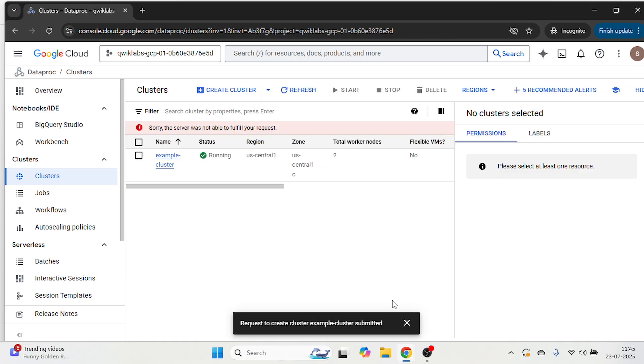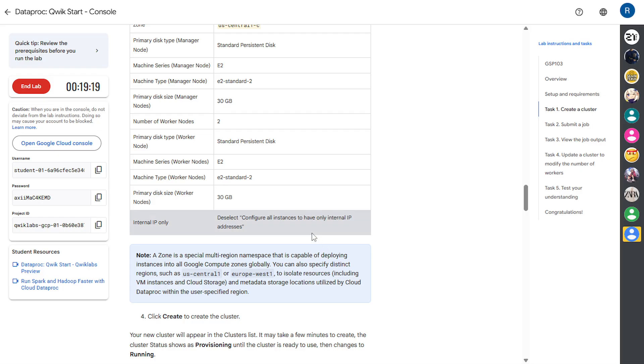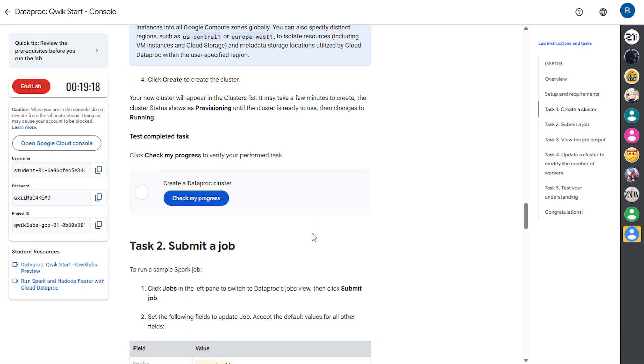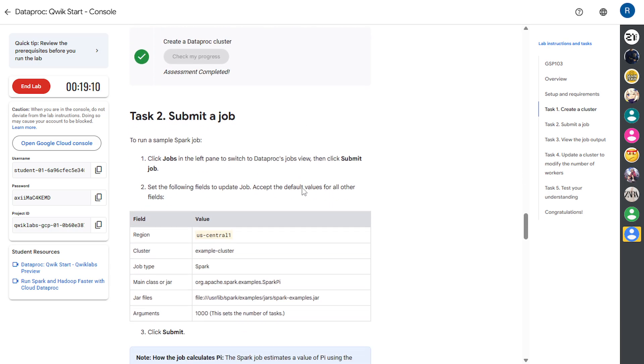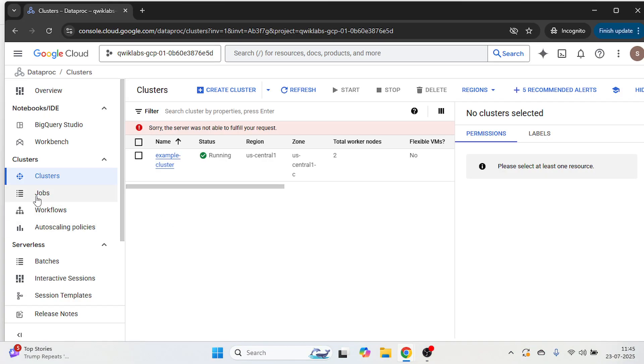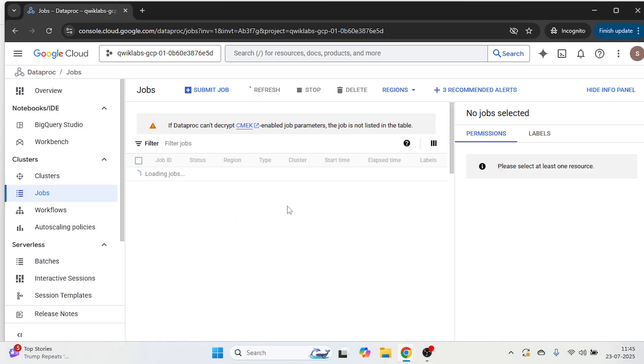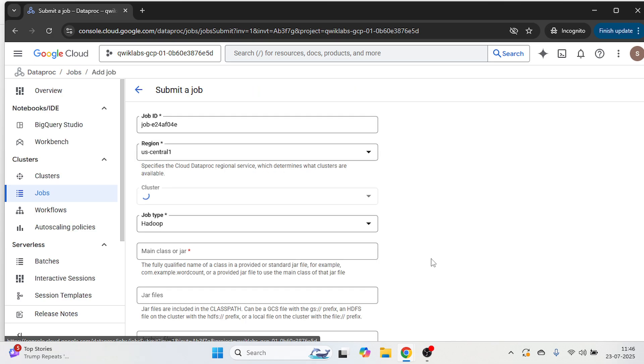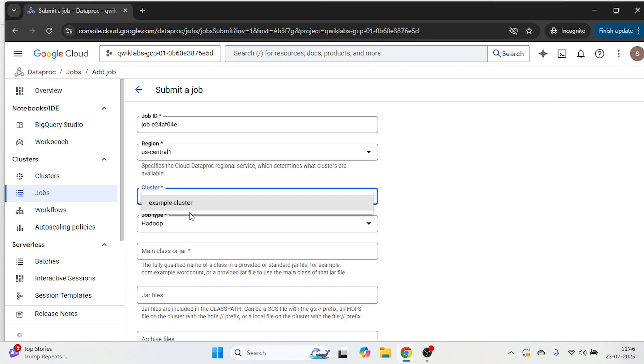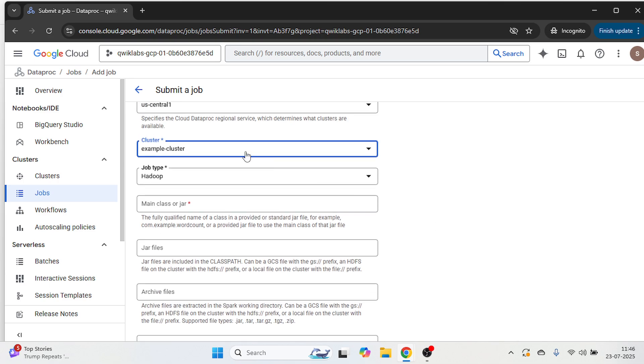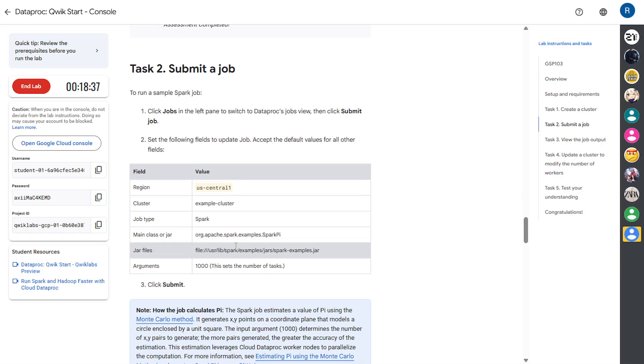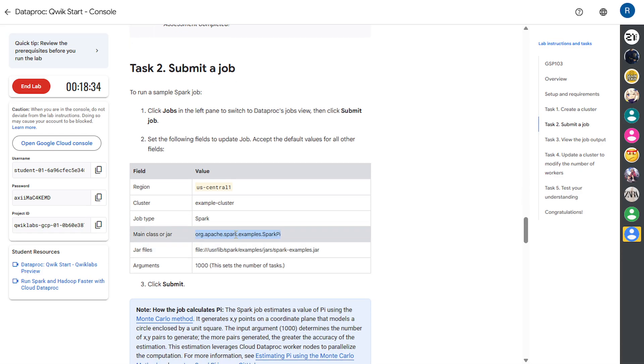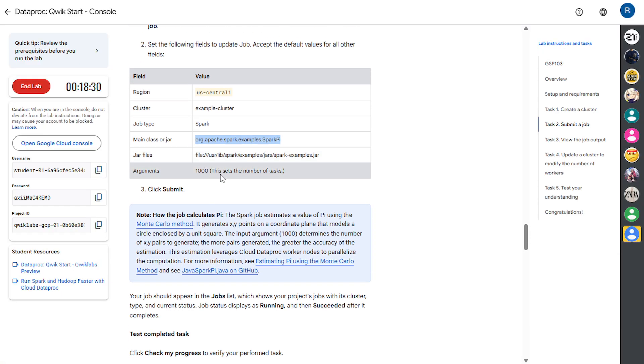Cluster is created and let's come to the instruction tab. Let's check our progress and it's done. Now we are going to submit a job. Let's come to the cloud console. Click on this job. Click on submit job. And here select your region. Then cluster example cluster that we have created. Then select spark. Copy main class and paste it.